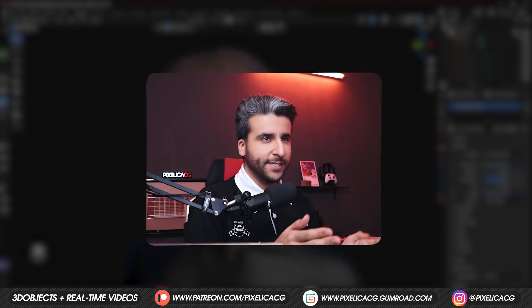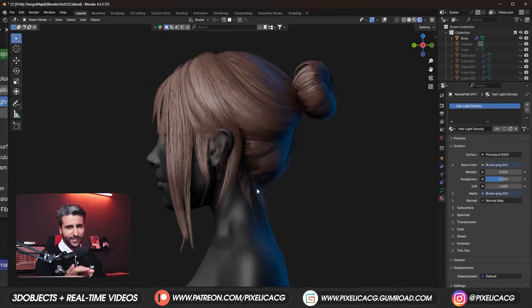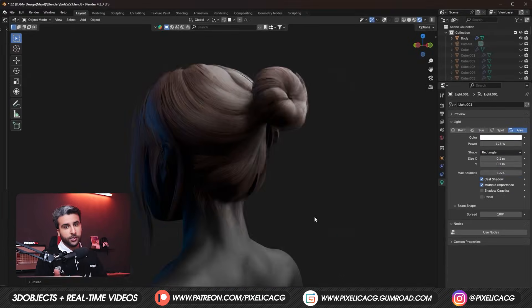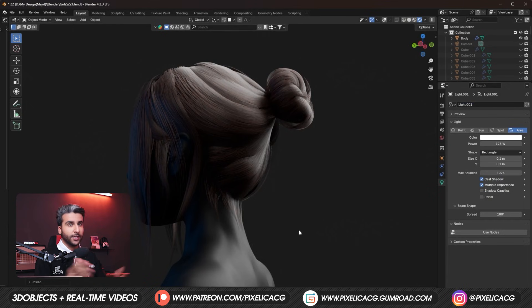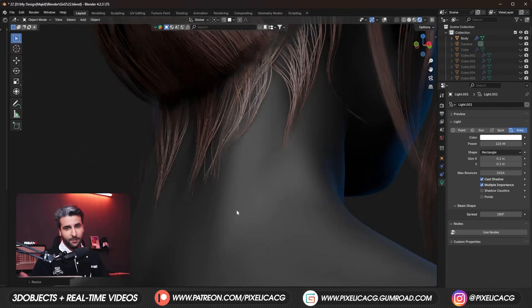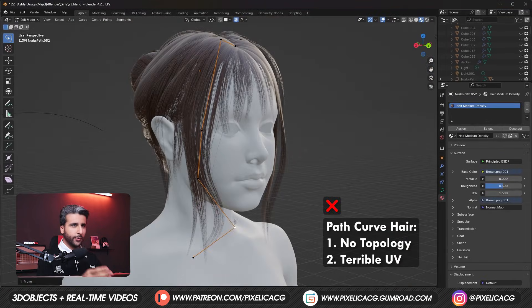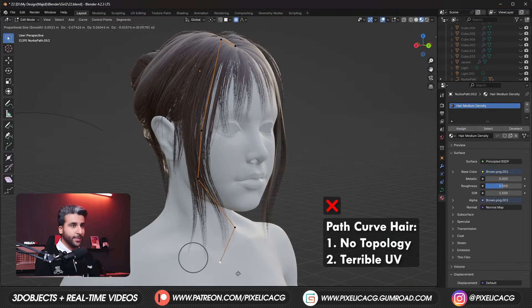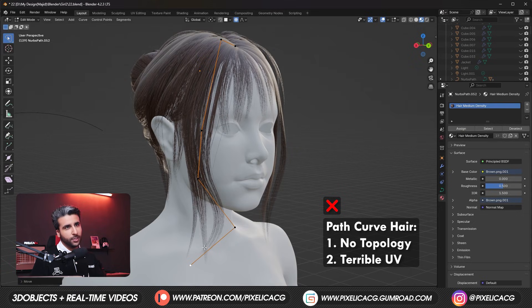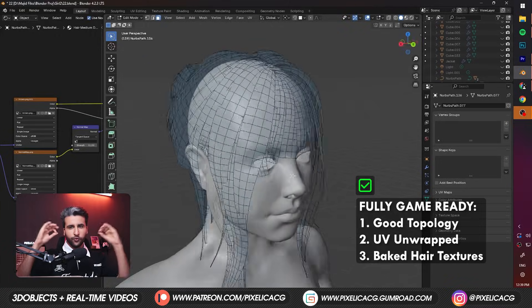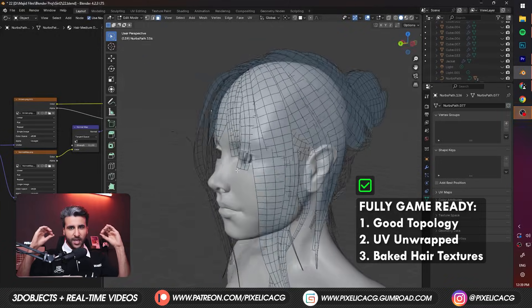In the last video, we made this hairstyle completely for games. But the thing I forgot to show was how to actually export it for game engines. So in this video, we're gonna go over how to actually turn hair that's been made using Path Curves in Blender to a fully game-ready hair.